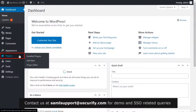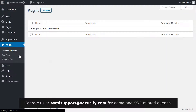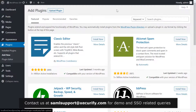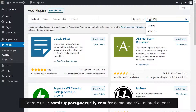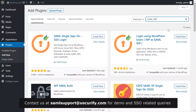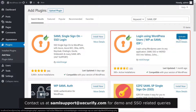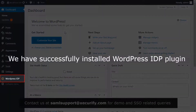Click on Plugins on the menu bar on the left-hand side. Now click on the Add New button. Search for SAML IDP in the search bar. Now install the plugin and click on Activate. We have successfully installed the WordPress IDP plugin.